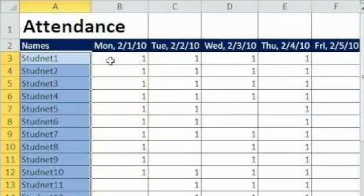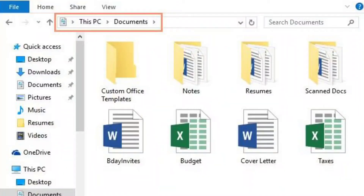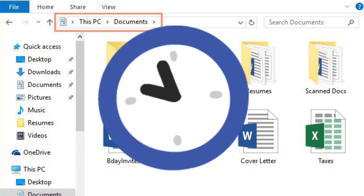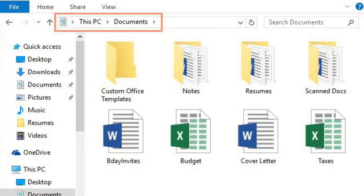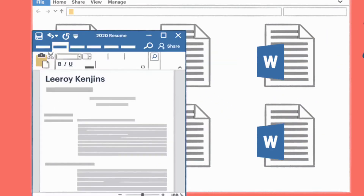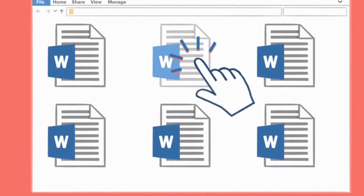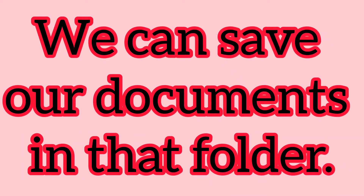It will be easy to open the file inside the folder. I hope children now you understand what a folder is — folders are where we can save our documents.